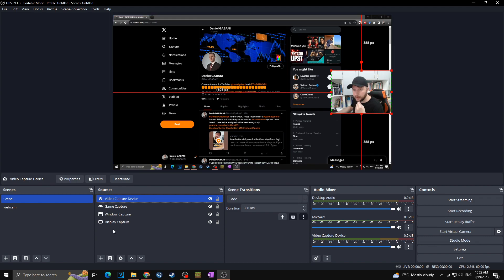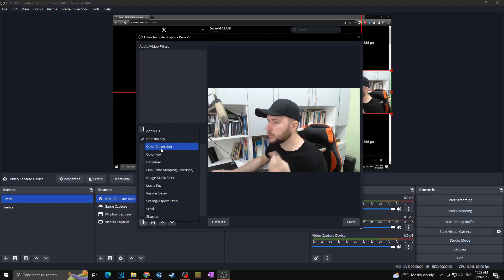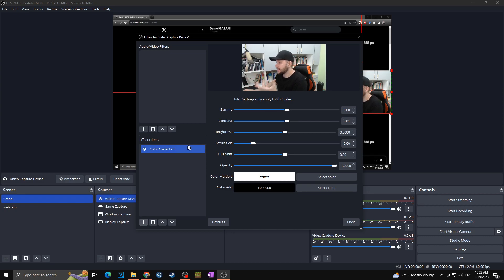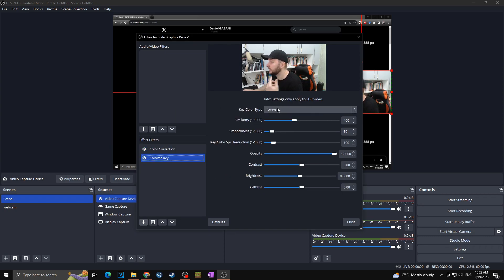You can also add various filters to your sources. Right-click the Video Capture Device, select Filters, and you can add Effect Filters. Click plus and choose Color Correction to adjust saturation, contrast, and more. In case you have a green background and want to make it transparent, click plus and add Chroma Key — this lets you key out a green, blue, or any colored background. You set it up here to make it as transparent as possible.